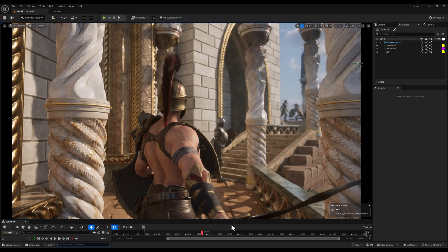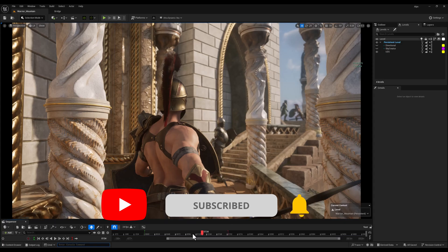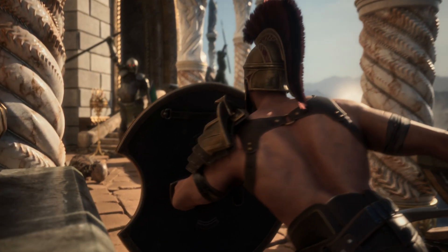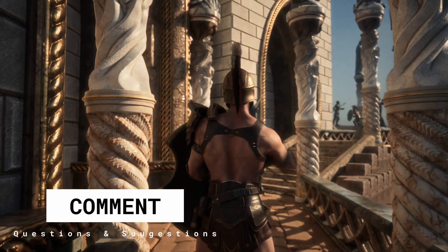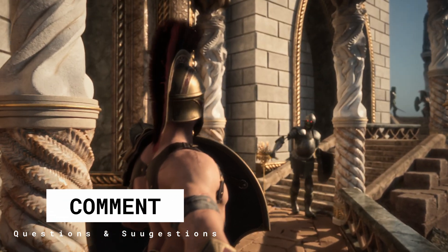Alright folks, that's my go-to rendering setup in Unreal Engine 5.5. Hope it helps streamline your own projects. If you found it useful, don't forget to like and subscribe for more quick Unreal tips. Catch you in the next one.